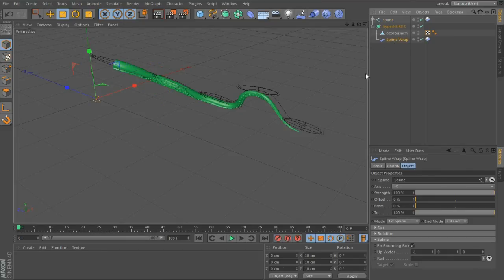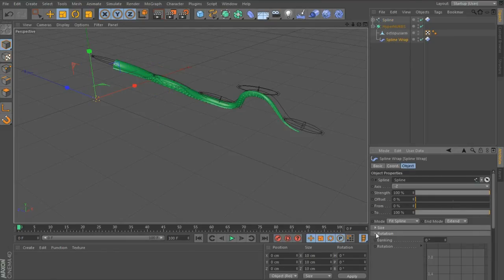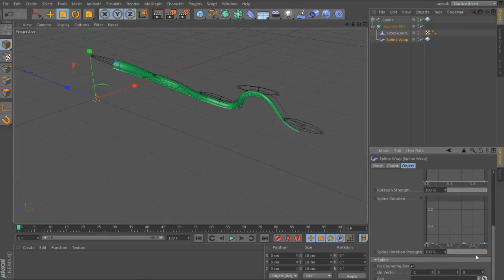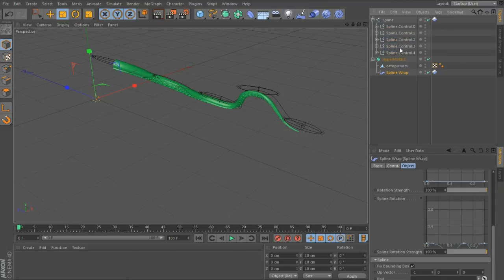All it's doing is controlling the spline rotation curves based on the rotation of the nulls in your spline's rig.